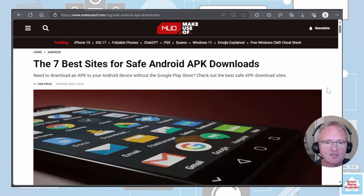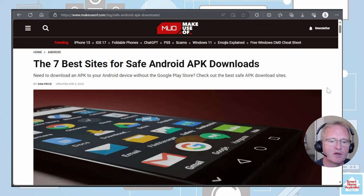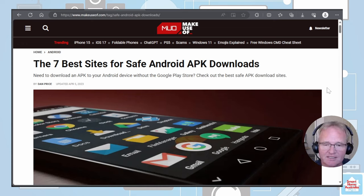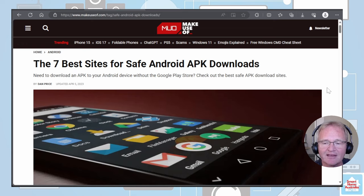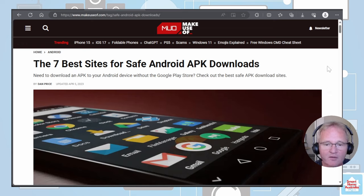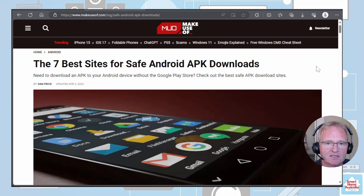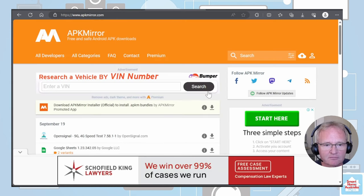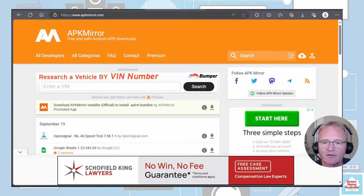If you go to this site that's shown on screen, link in the description below, it tells you the best place to get APK files that do not have any viruses associated with them. Their top site for downloading APK files is called APK Mirror. So let's go and get this file now.